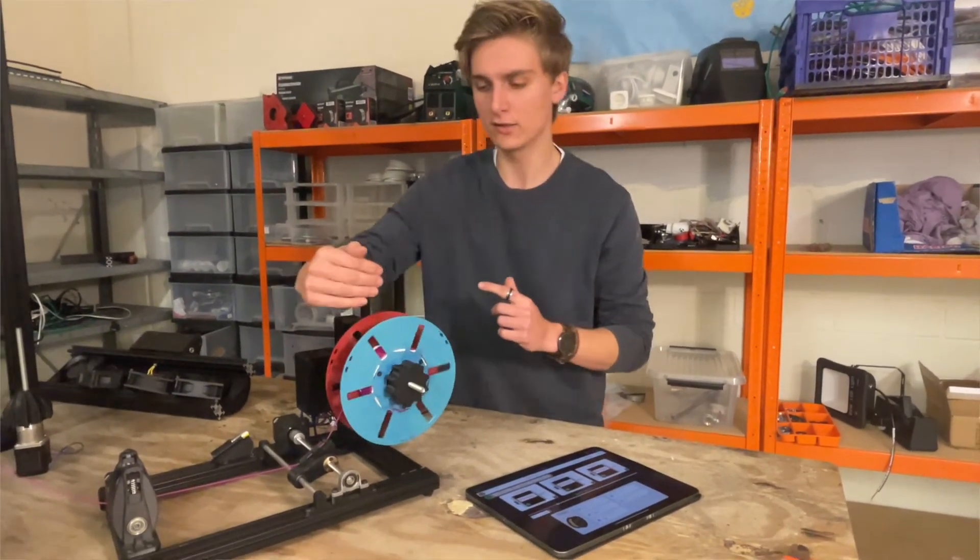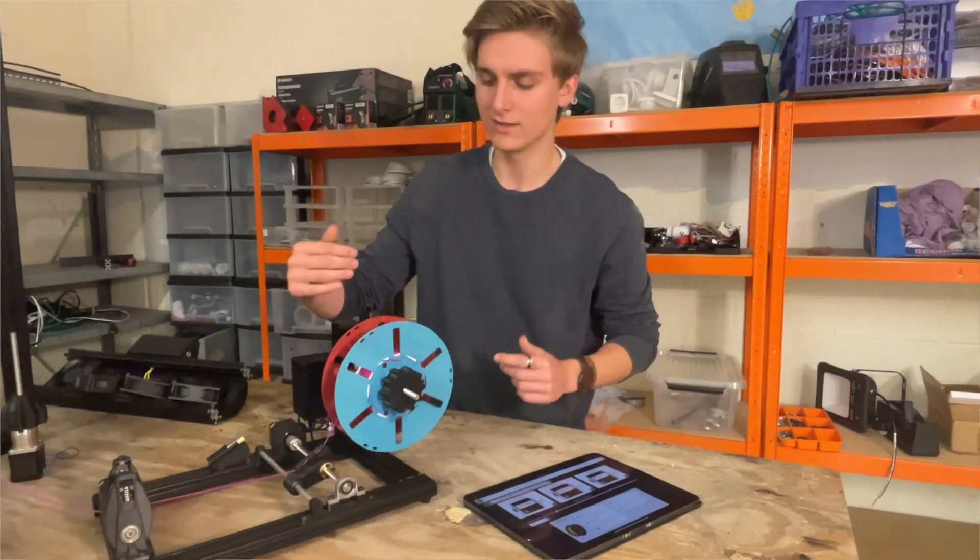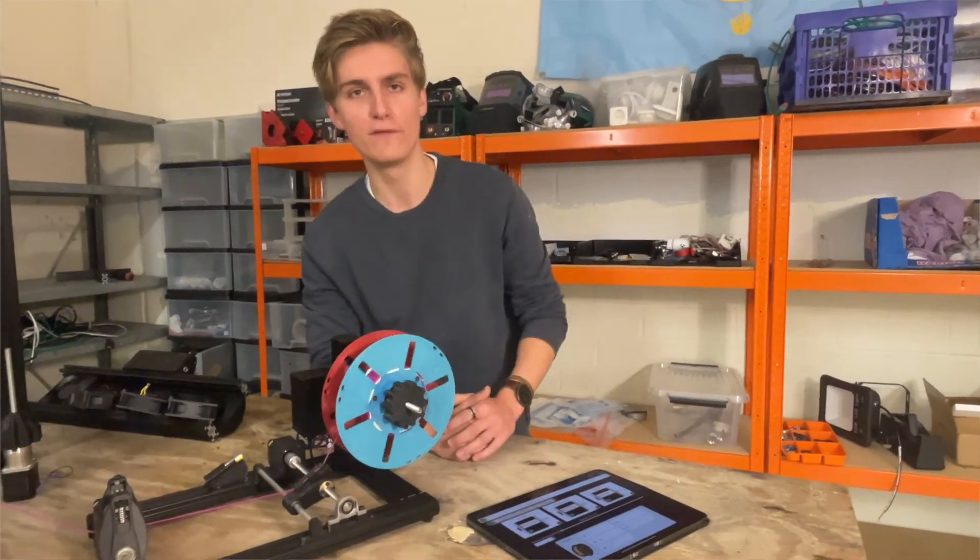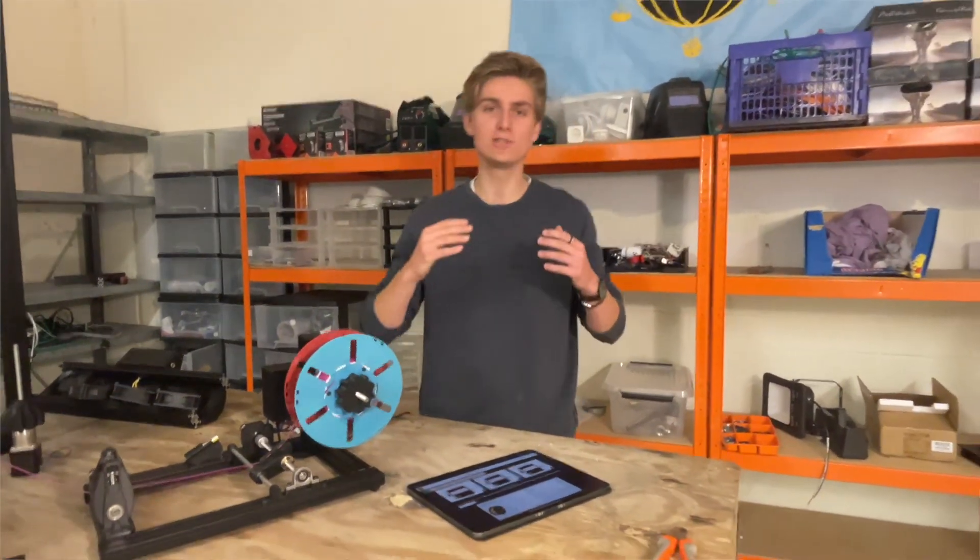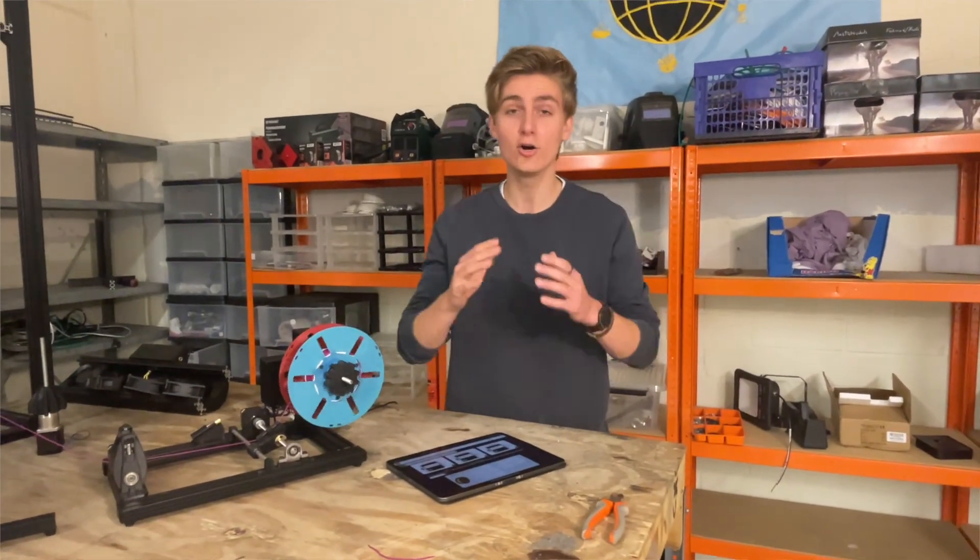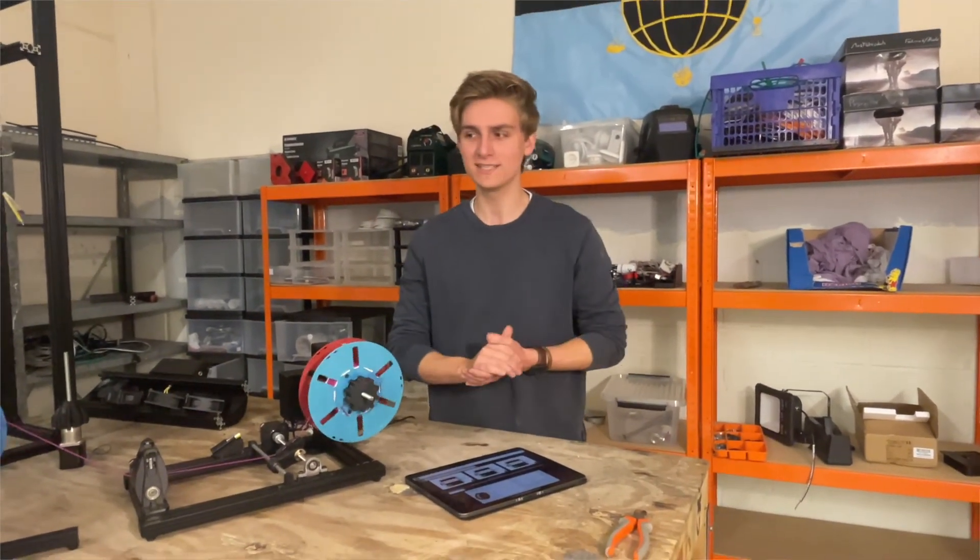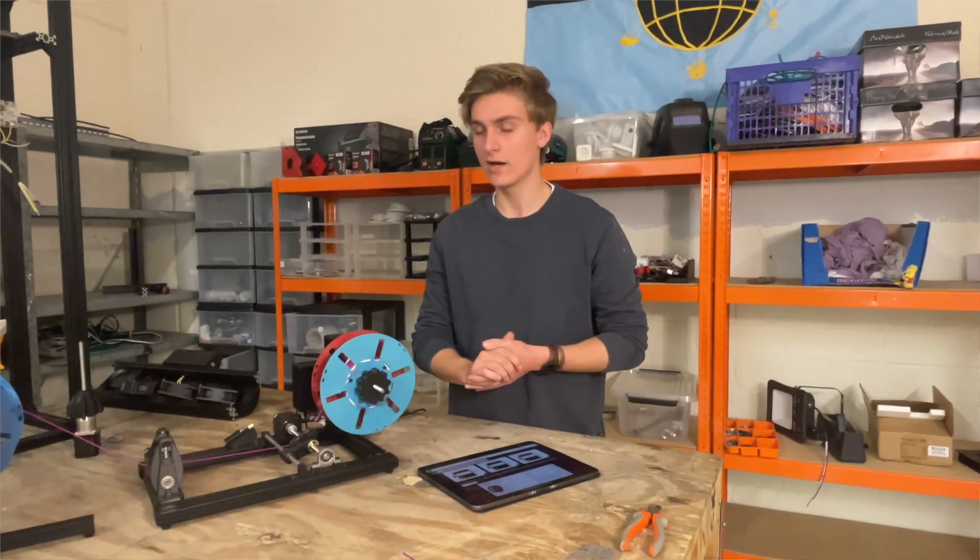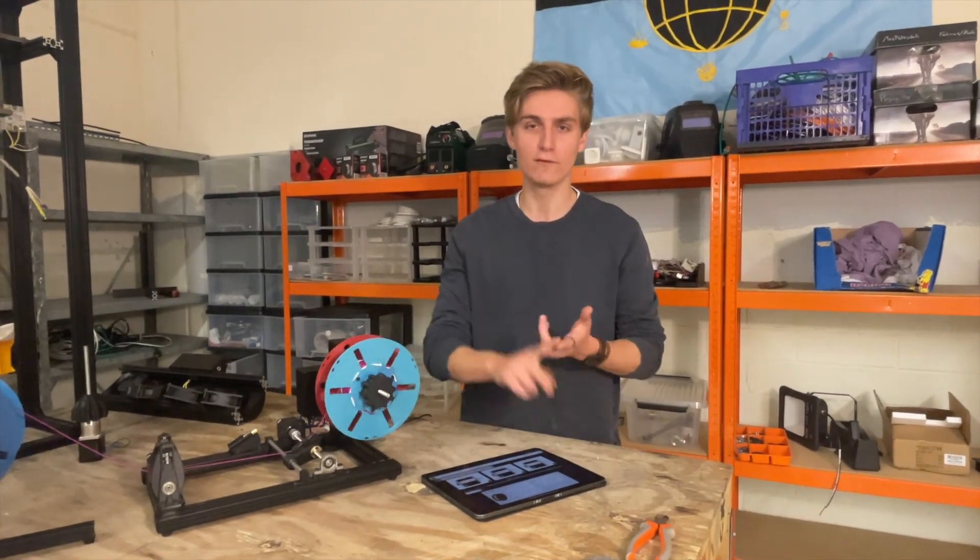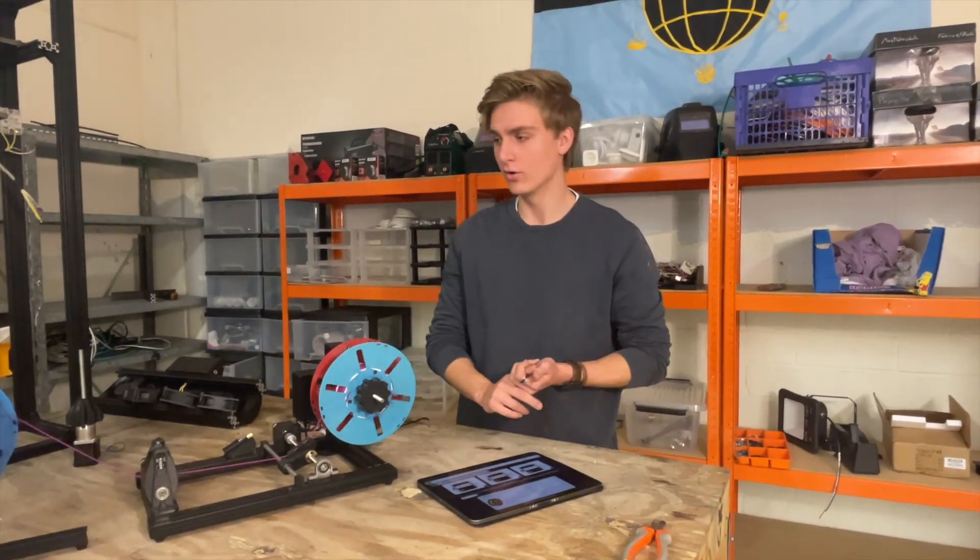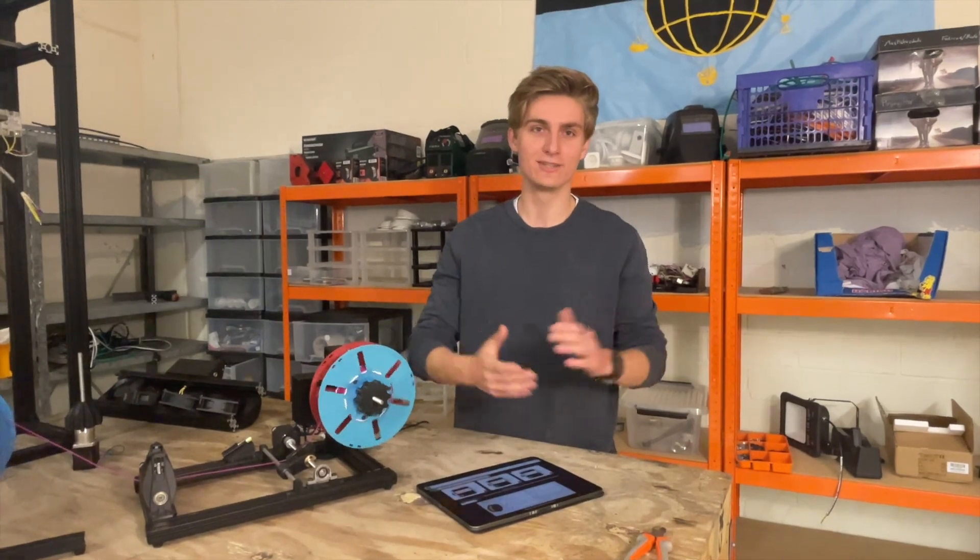So this is our tutorial on how to use the new software of the Jarvis winder. I hope you liked it, I hope you like our update, and if anything we'll always be there for you in the chat groups, on the phone, or via email. Thank you.